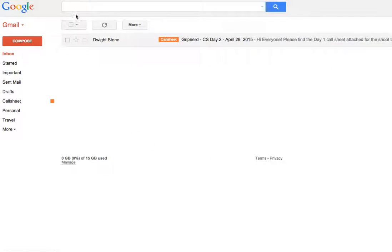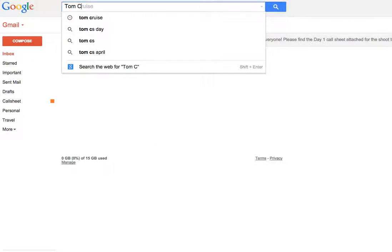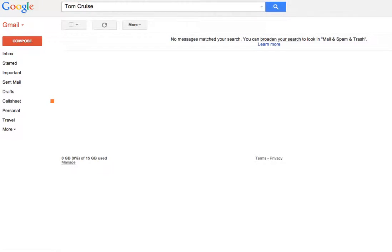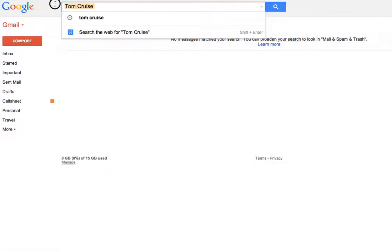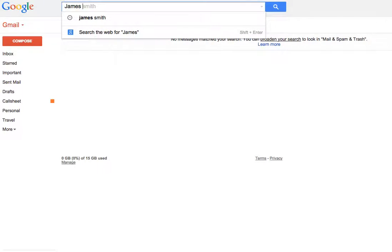Also, have you ever wanted to know when the last time you worked with somebody was, or what project it was? You know, that sound guy that you can't remember, but you've worked on something with him? Well, if you just type their name in the search box in Gmail, oh, I guess I haven't worked with Tom Cruise before. Well, let's see if I've worked with somebody named James Smith.